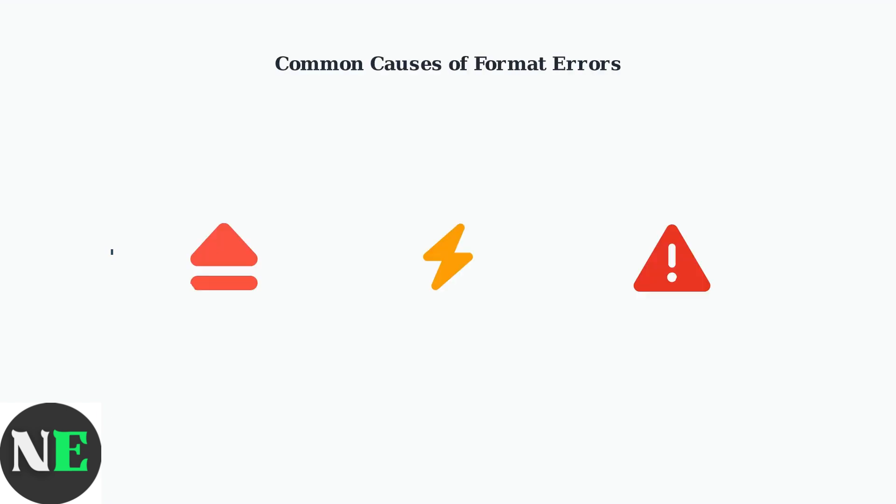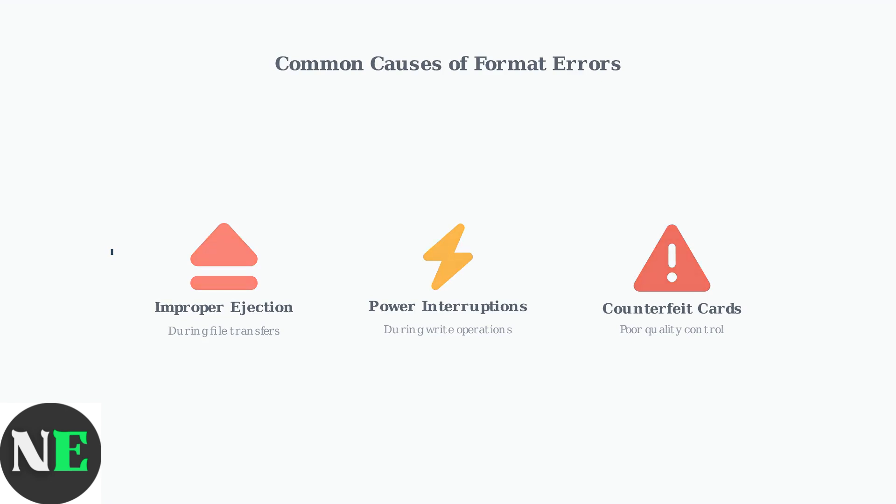Format errors typically occur due to several common causes. Improper ejection during file transfers, power interruptions, and the use of counterfeit SD cards are the primary culprits.